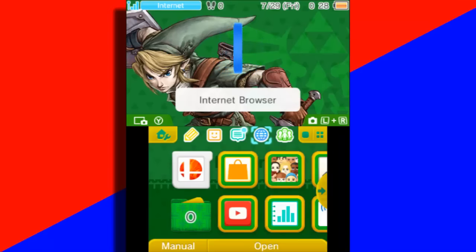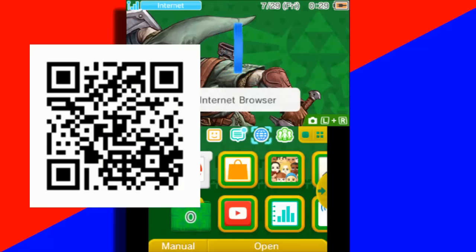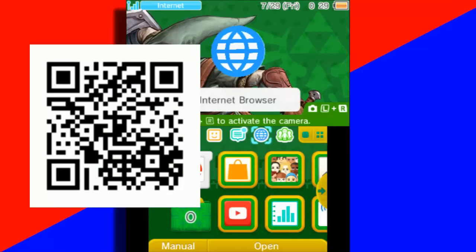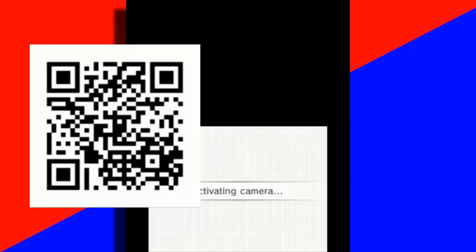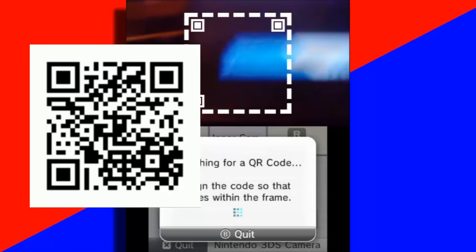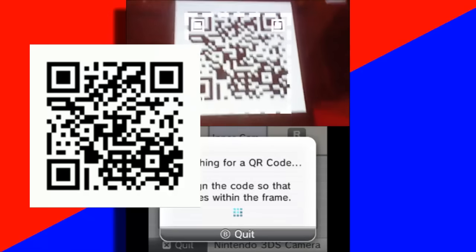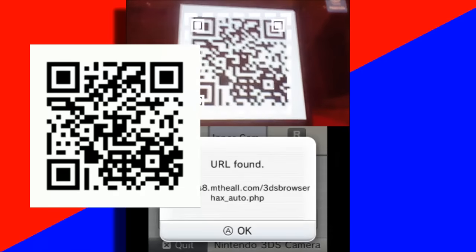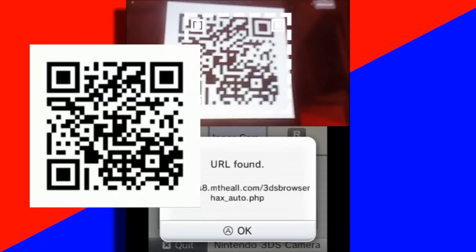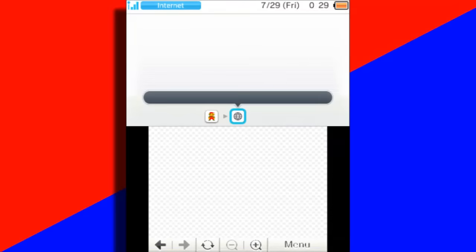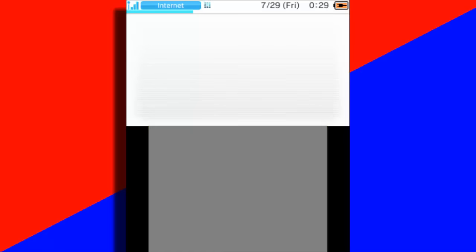But what is necessary is this next step. So what I'm going to do right now is put up a QR code. What you're going to want to do is click L and R on your home menu to activate the camera, and on the bottom left you will see a QR code scanner. Tap that and scan the QR code that I give you. The bottom screen will say URL found, and then go to the internet browser. Hit OK for both prompts.